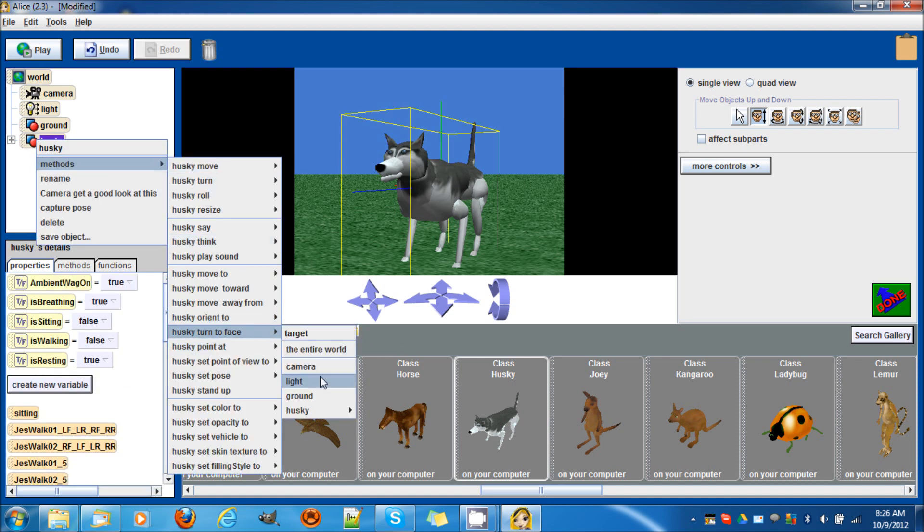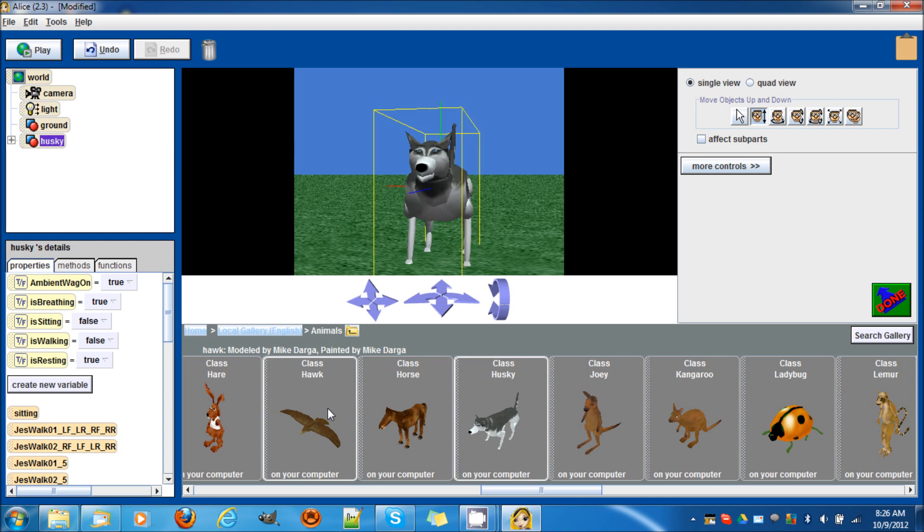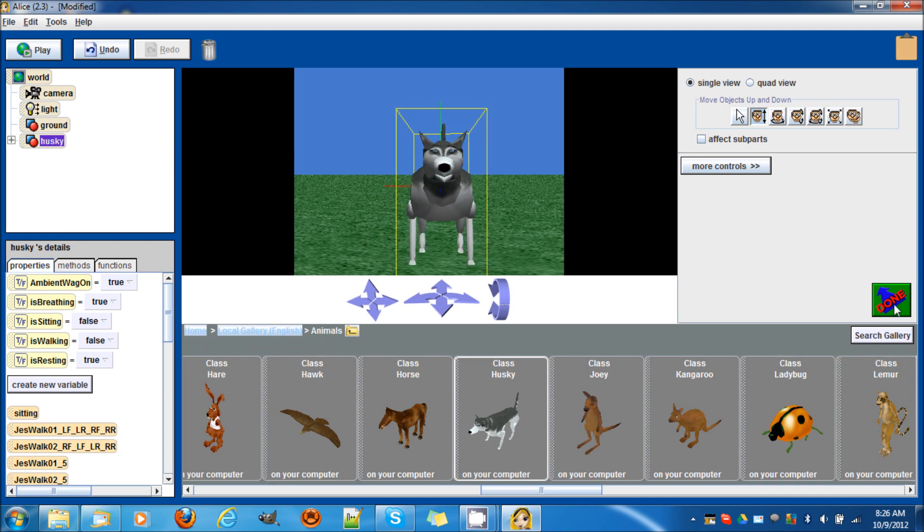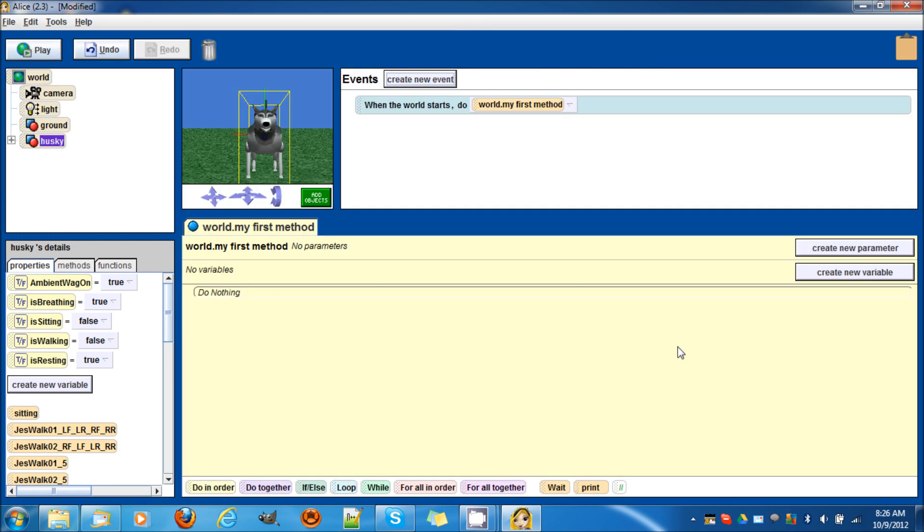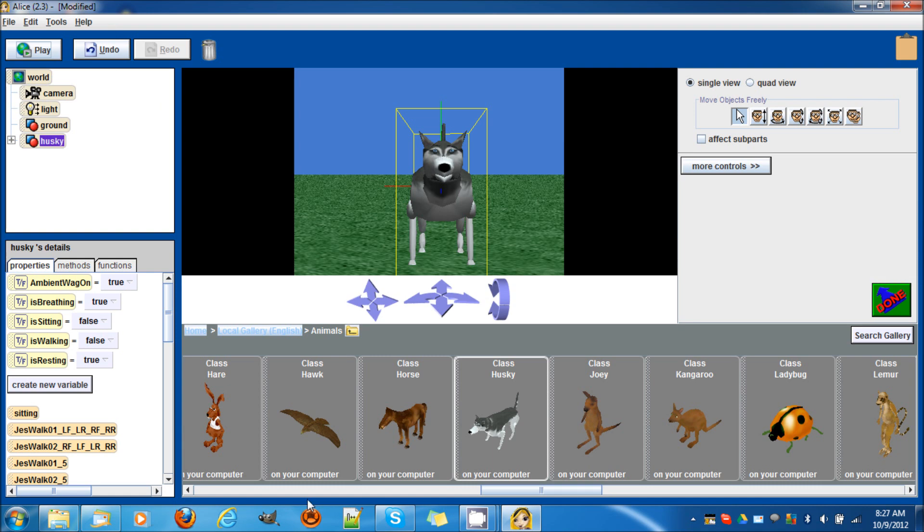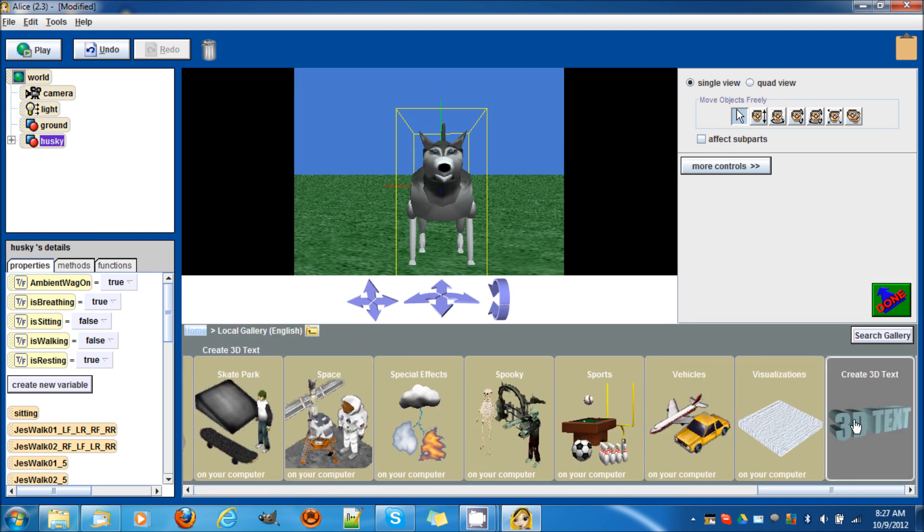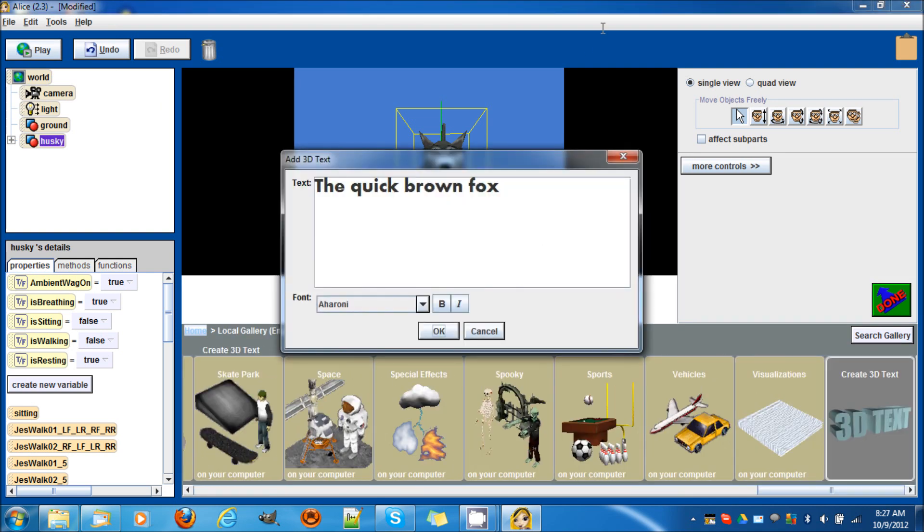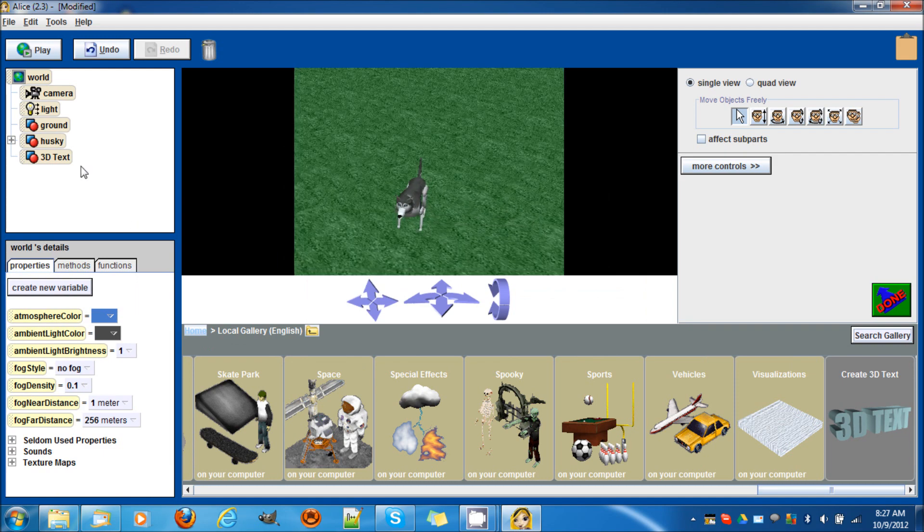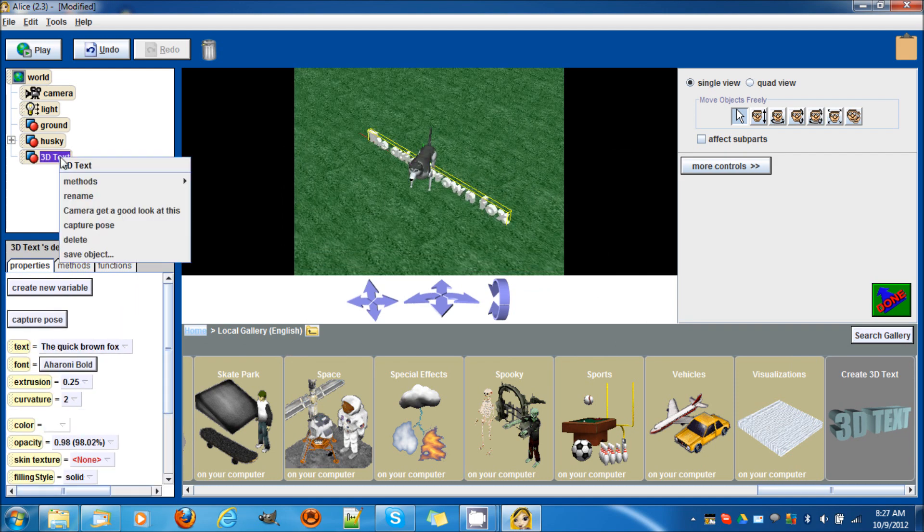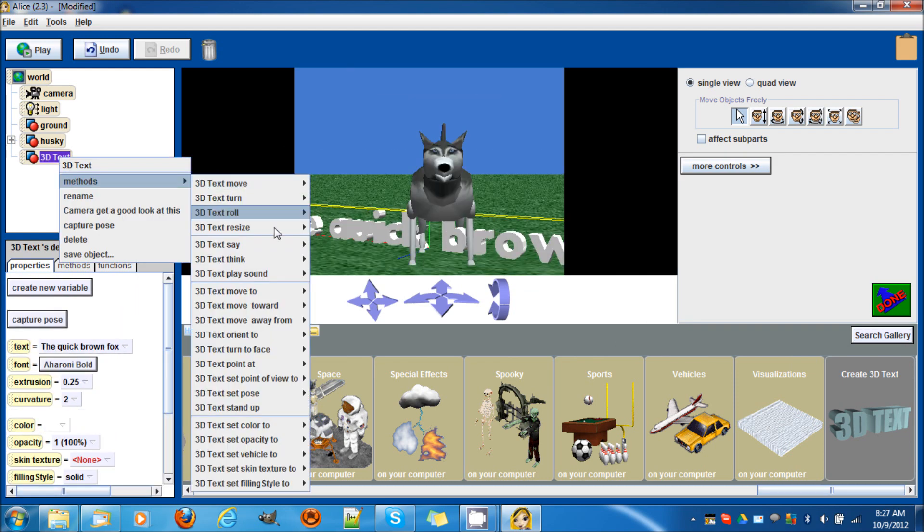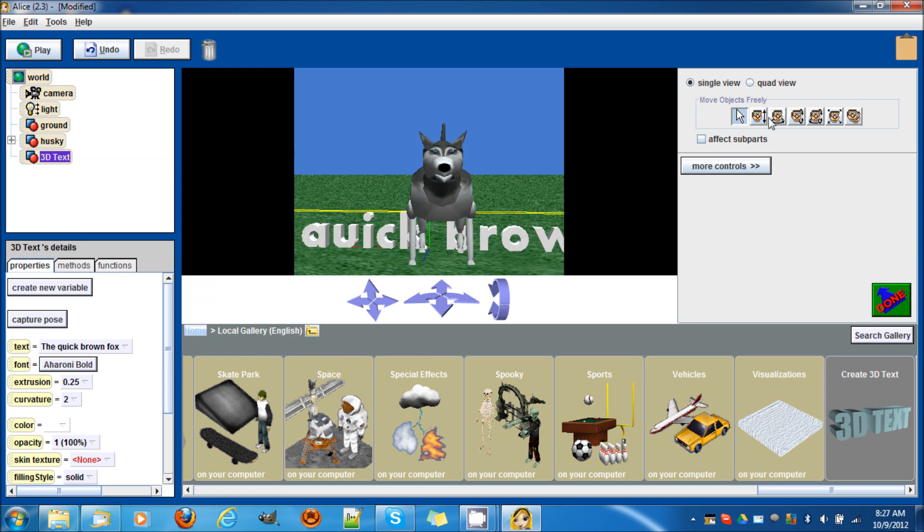Turn to face the camera, perfect. Now what I want to show you guys is that when you click on the husky, the score will go up. Let's add text here - any text is fine because the text is going to change eventually. Let's go methods, turn to face the camera.